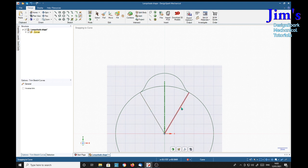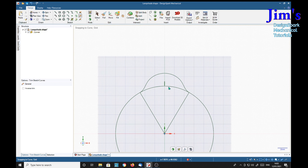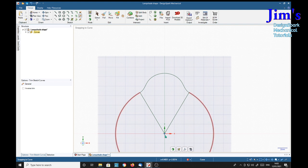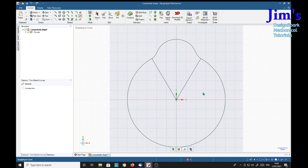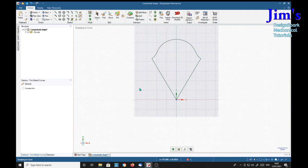I'm going to leave these in, trim away the mirror line on that. We're going to keep these because we're going to need that center point at some stage, but I can trim away that part.